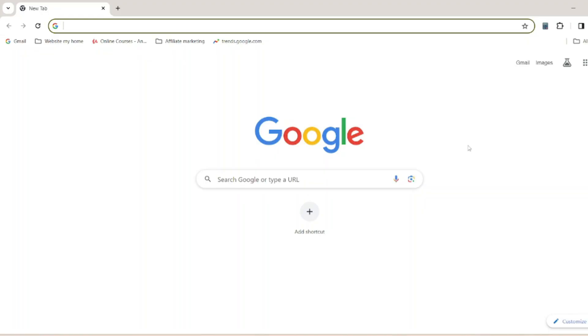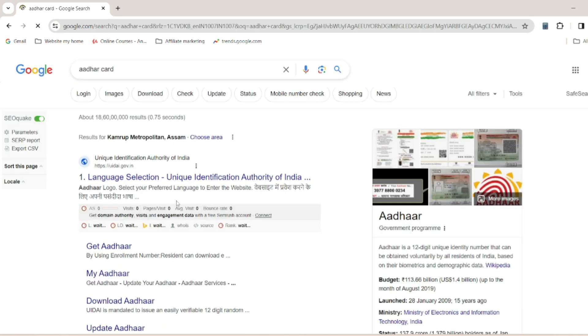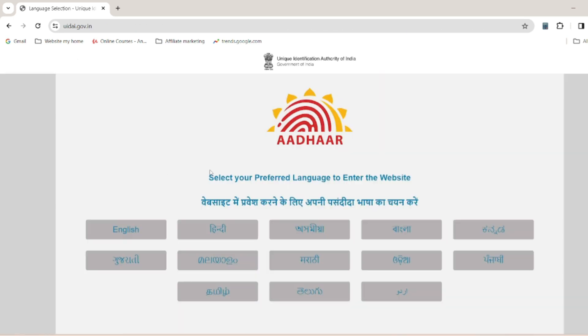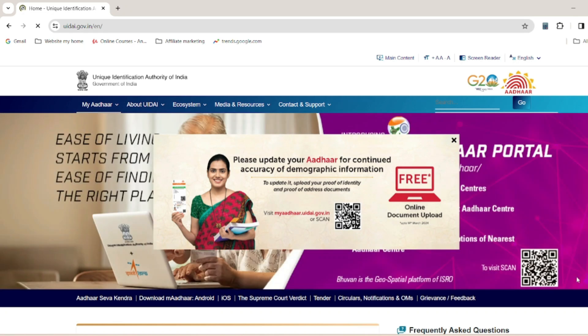You will also need your email ID and helpline number. To apply for the Aadhaar card step by step, first open Google Chrome or Mozilla Firefox browser and search for the Aadhaar card. Then click on the template and select your language option.